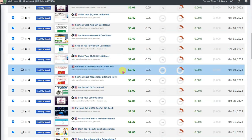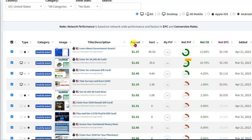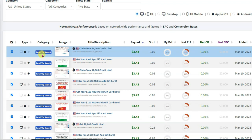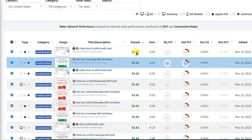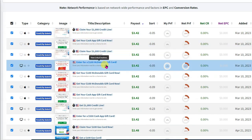All these offers require United States traffic. Click on payouts — here you can see this offer. If you promote this offer and people from United States click on it through your affiliate link and just submit their email address, then you will earn $3.42 per person.